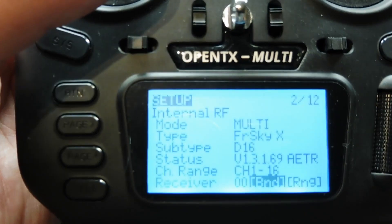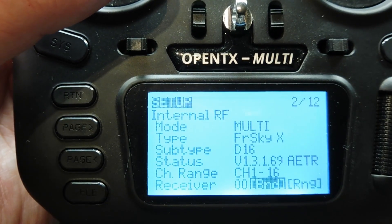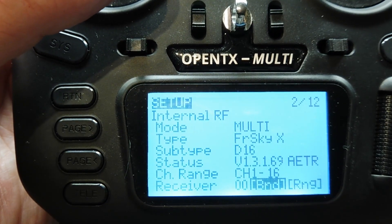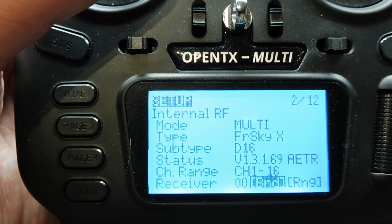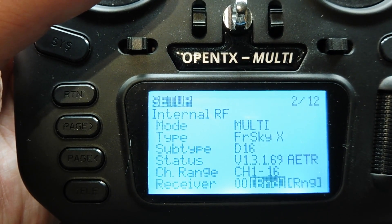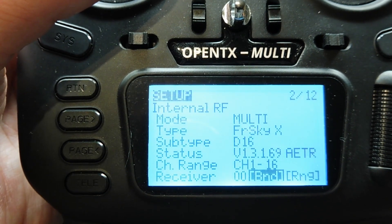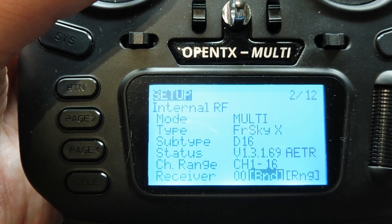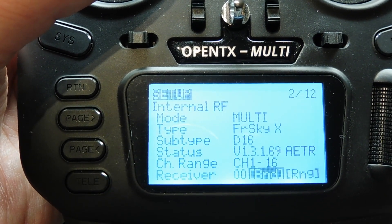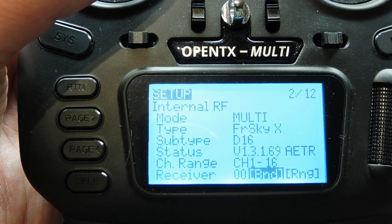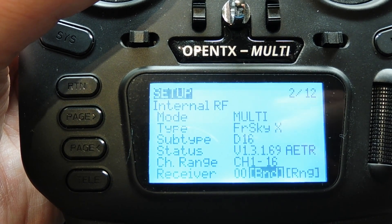Here's my transmitter setup. My mode is multi, the type is FRSKYX, and the protocol is D16, and I have 16 channels, and I bound my receiver to my transmitter.